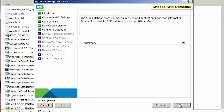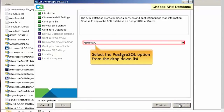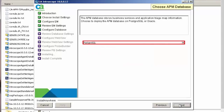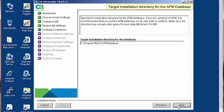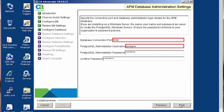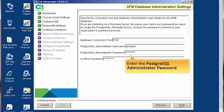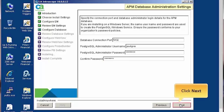Next, let us deploy the APM database. Here, we need to select the PostgreSQL option from the drop-down list. PostgreSQL database is bundled in the installer. Click Next to continue. Let's select the Install Database option from the drop-down list and click Next. In the target installation directory for the APM database page, let's accept the default values and click Next to continue. Let's accept the default database connection port and PostgreSQL administrator username. Enter the PostgreSQL administrator password and confirm the same, then click Next.